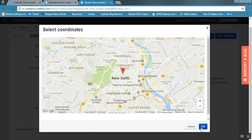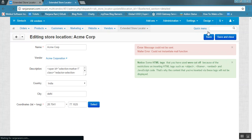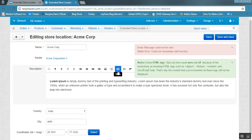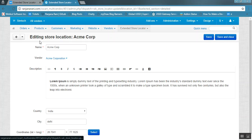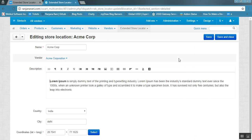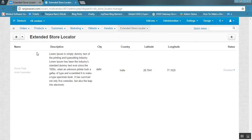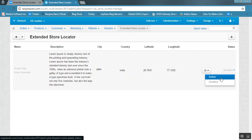Choose the coordinates either by entering them manually or by selecting from the map. Select the location on the map and click the Set button. On selecting the location from the map, the coordinate fields will be auto-filled. Once done, click the Create button. You will see that this location has been created successfully and is now visible under the Extended Store Locator listing.